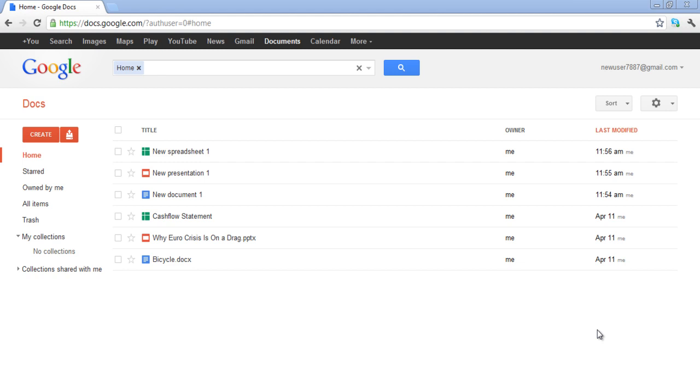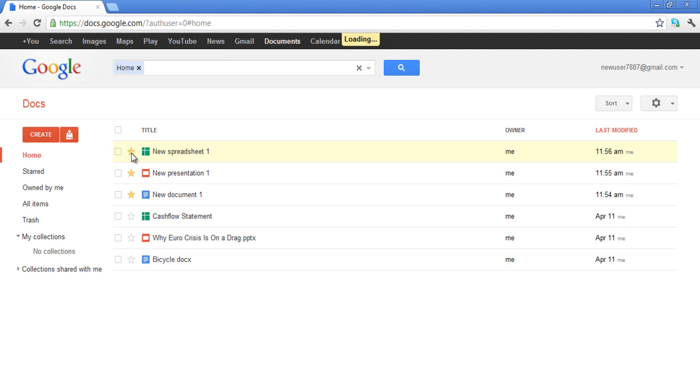Once you are on your Google Docs homepage, you will be able to see all the documents. In case you want to mark a document as important, simply click on the star icon before each document. When you have finished marking the documents as important, you can view the starred documents in a separate category.